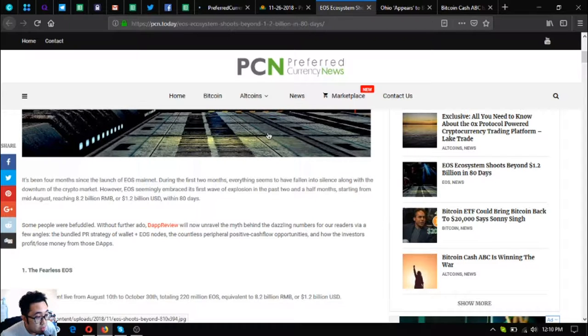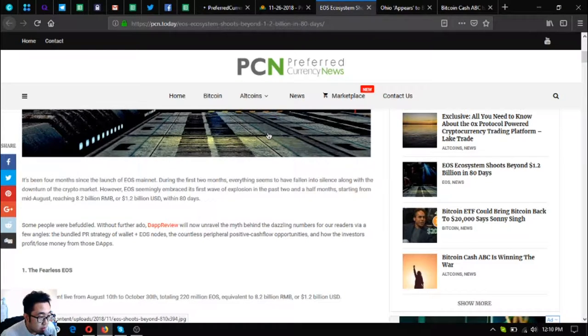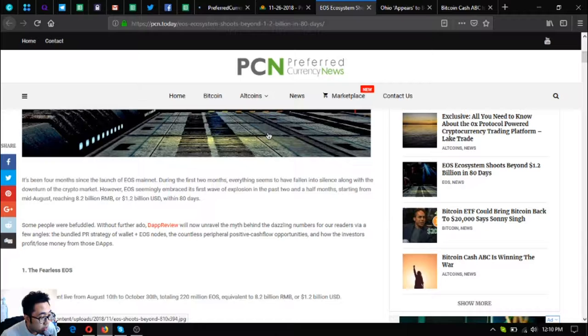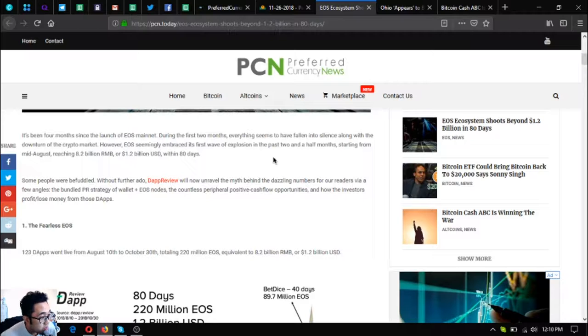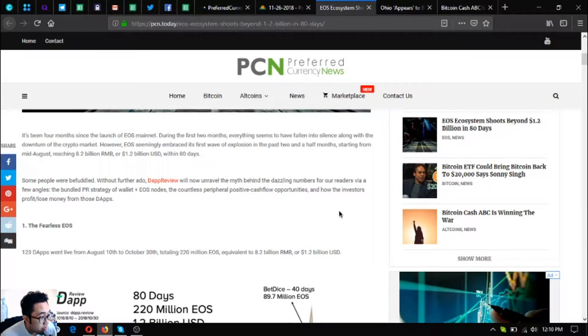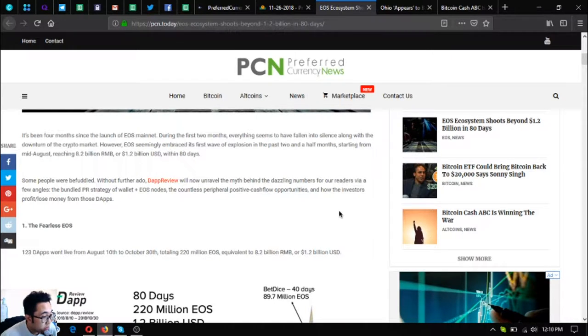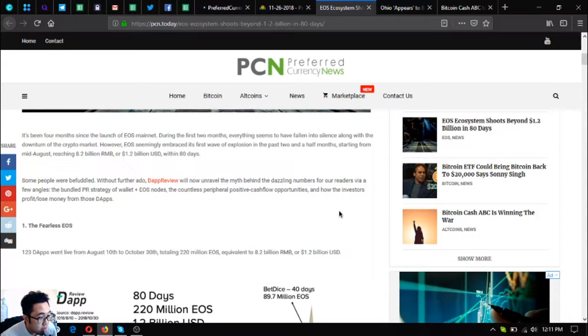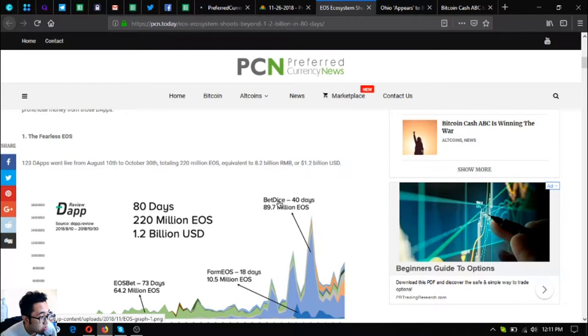As you can see, the first thing that you're going to view once you open it are the three news updates. I'm going to share it with you one by one. The first one is this one: EOS Ecosystem shoots beyond 1.2 billion US dollars in 80 days.